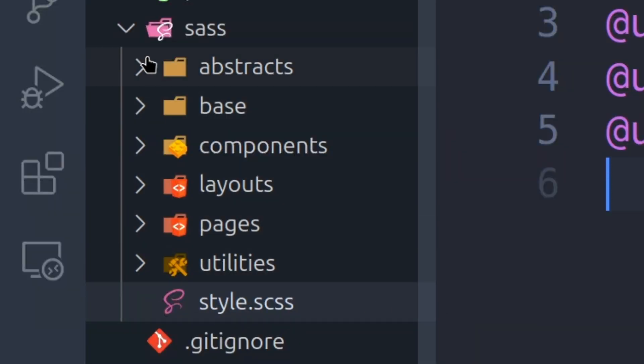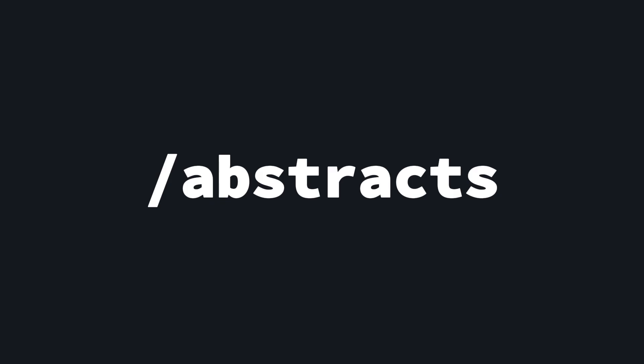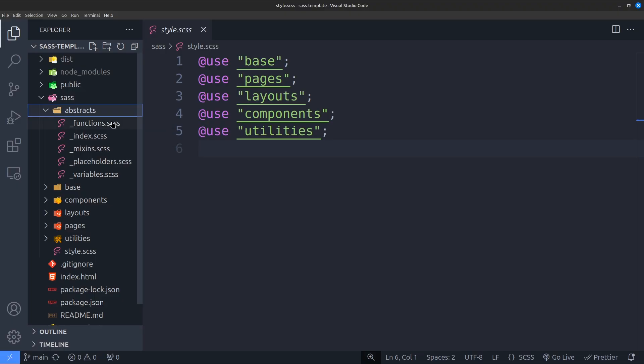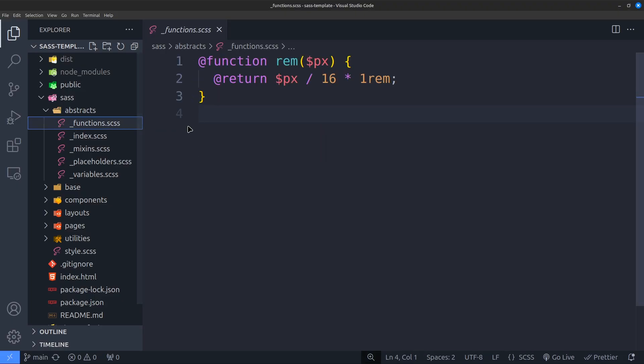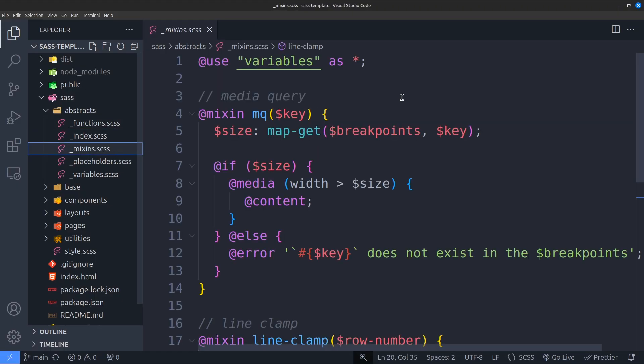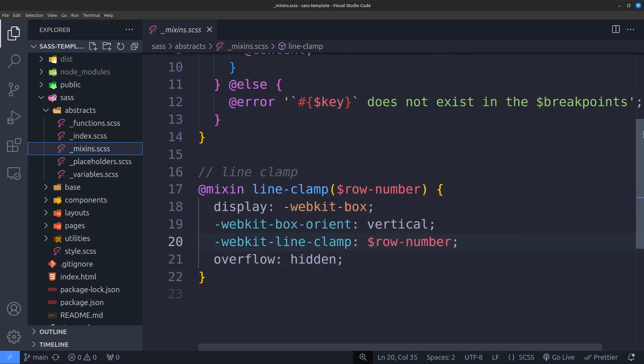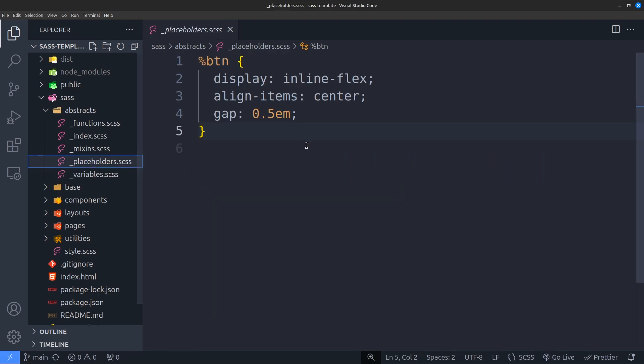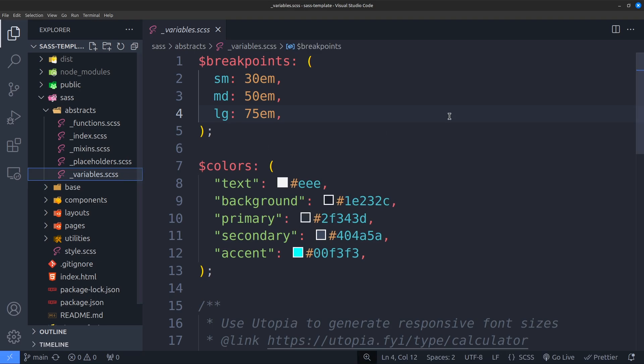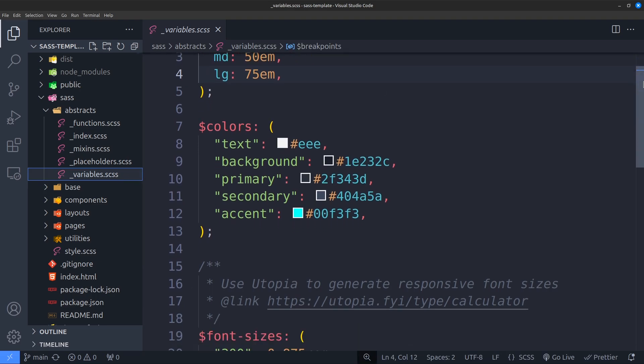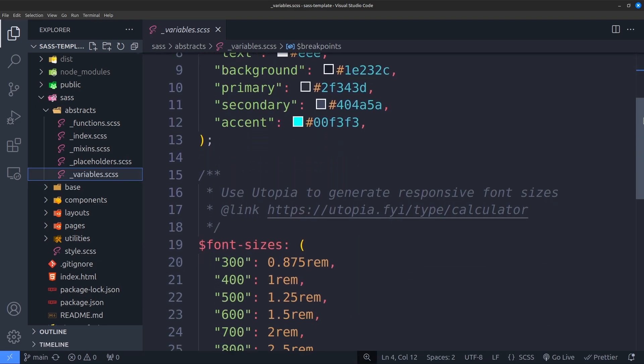Okay, let's get back to folders. There are six folders and one main style.scss file. Starting with the first folder, abstract. This folder is only used for SASS-related things and nothing from this folder gets compiled into CSS. This is the place where you write all your variables, mixins, functions, placeholders, and so on.